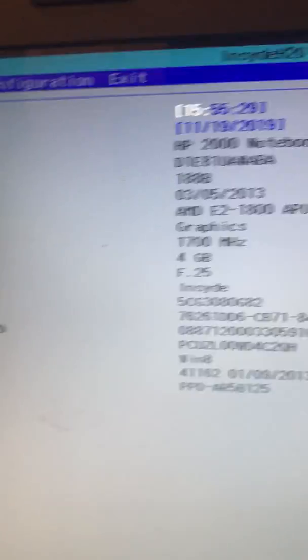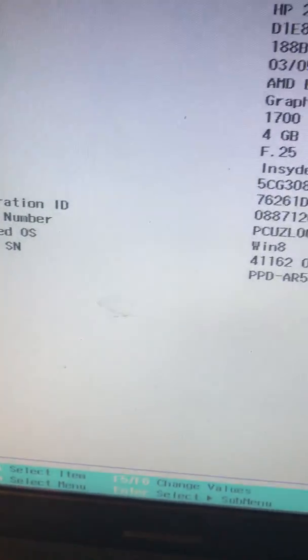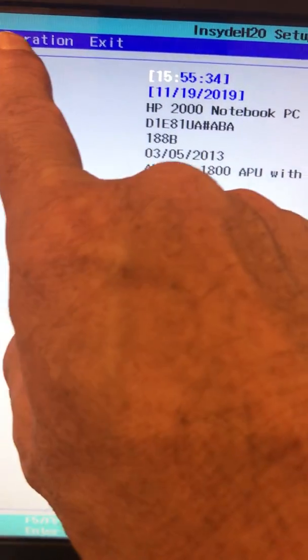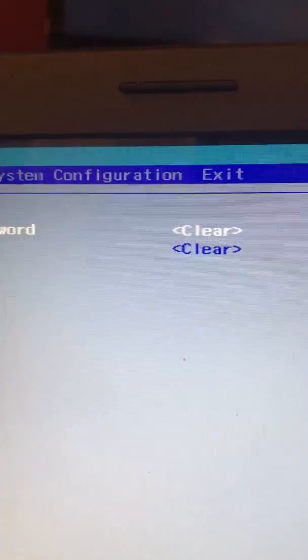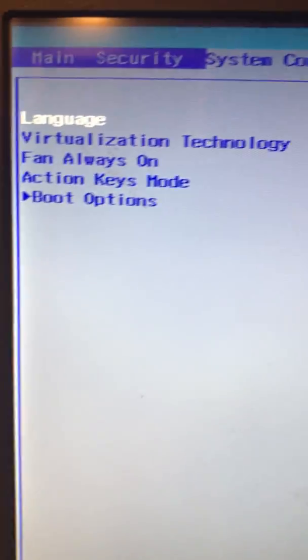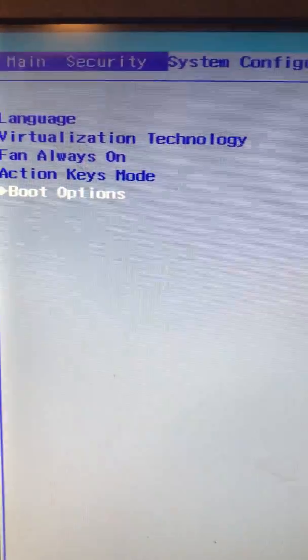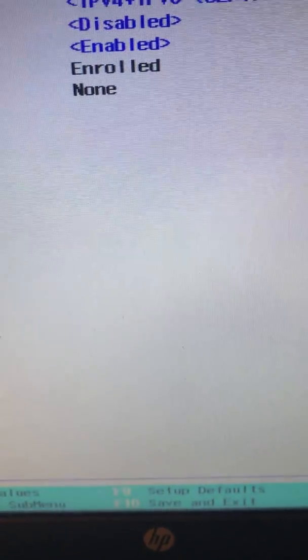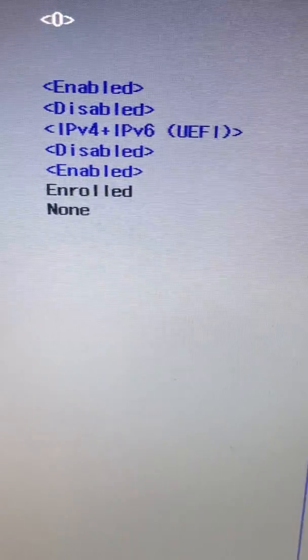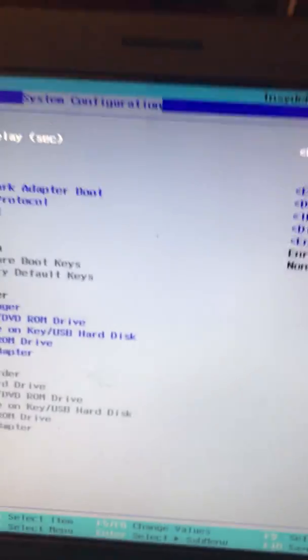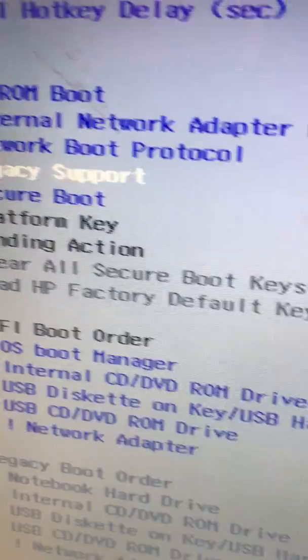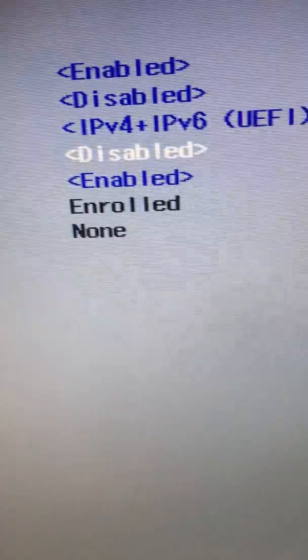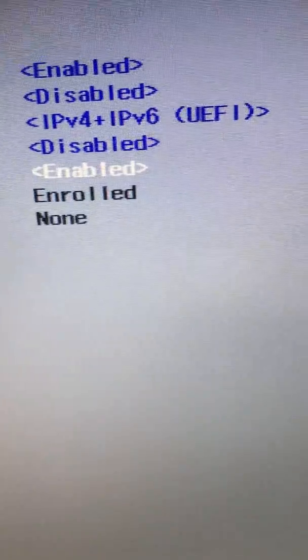So we go to BIOS. Now we are here on BIOS and let's go to System Configuration with the arrow key. Here we go to the last one, Boot Options. By default it's supposed to be like this - Legacy Support should be disabled and Secure Boot should be enabled.